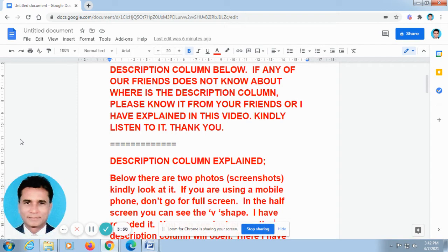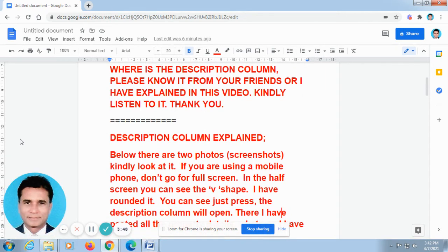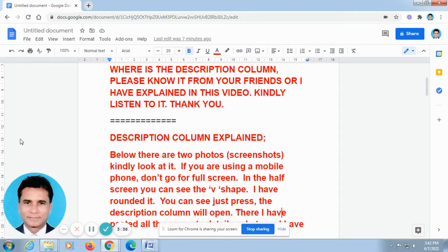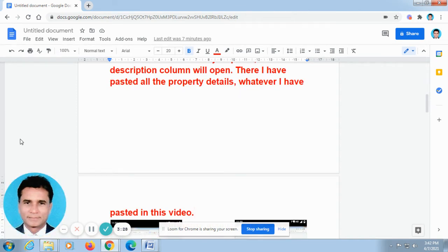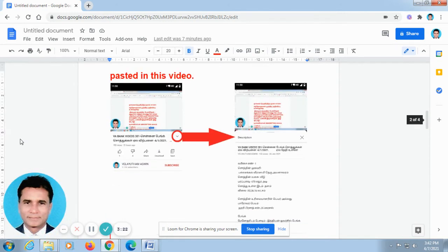So I have given the links for the Government of India certificate courses. You will be getting the certificates from the Government of India. I have given the links and the details in the description column. Finally, go to the description column of this video — definitely you will find the details.